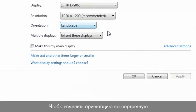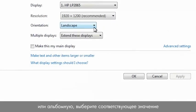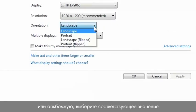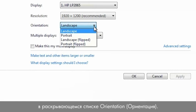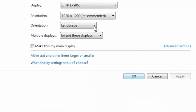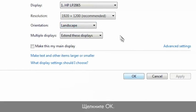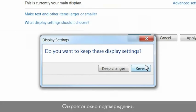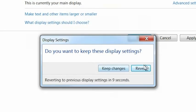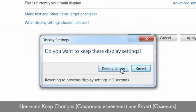To change the orientation to portrait or landscape, select the option from the orientation drop-down list. Click OK. A confirmation window opens. Click Keep Changes to save the settings or Revert to cancel.